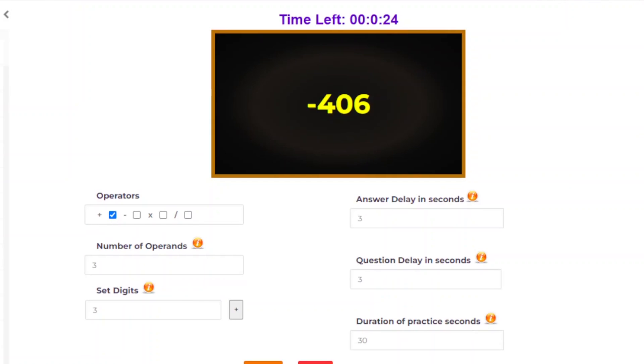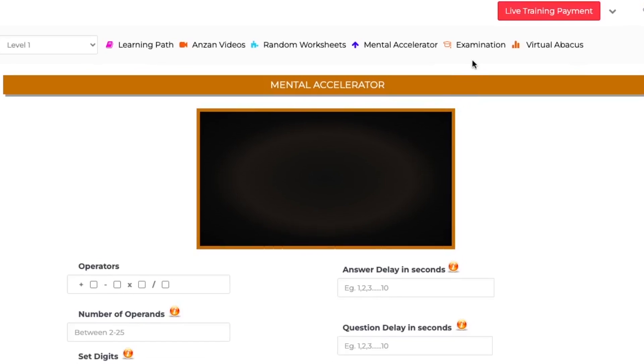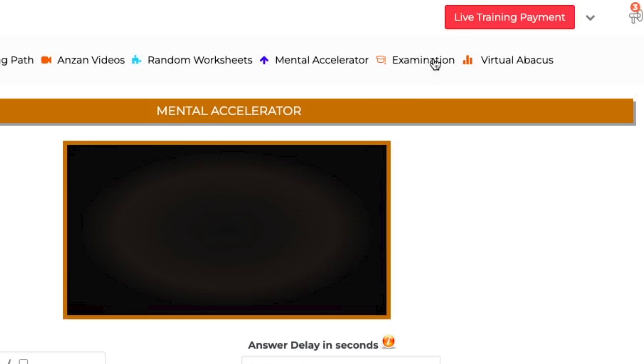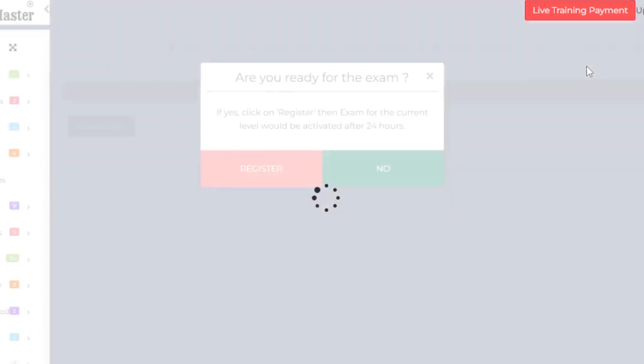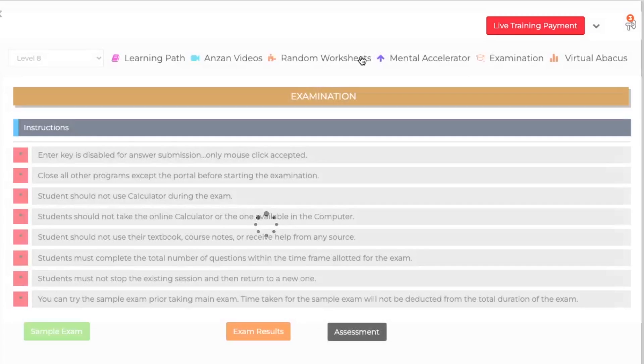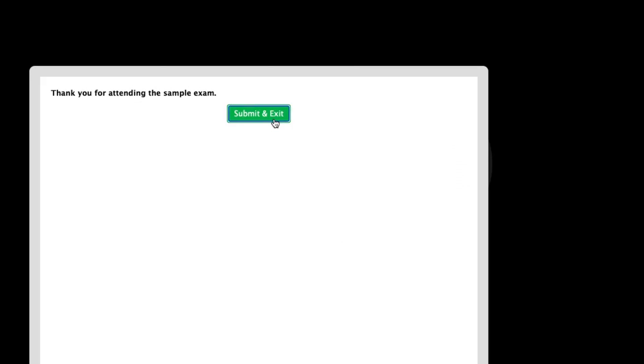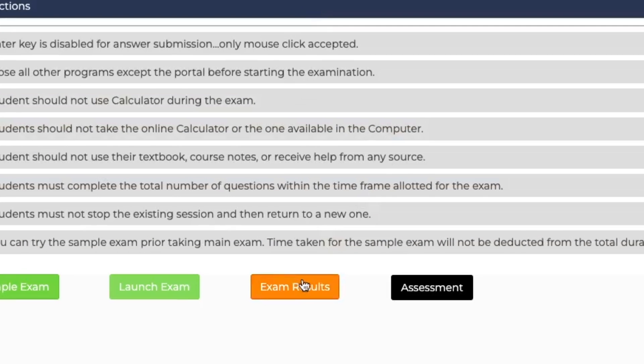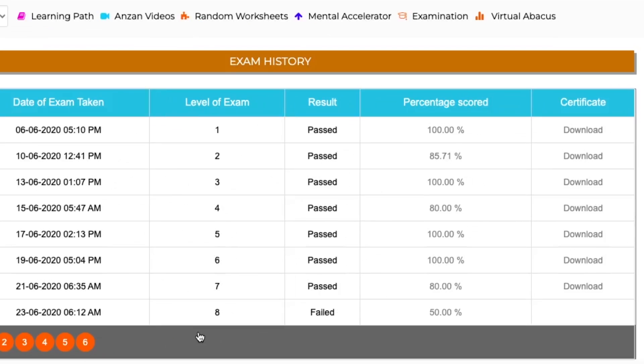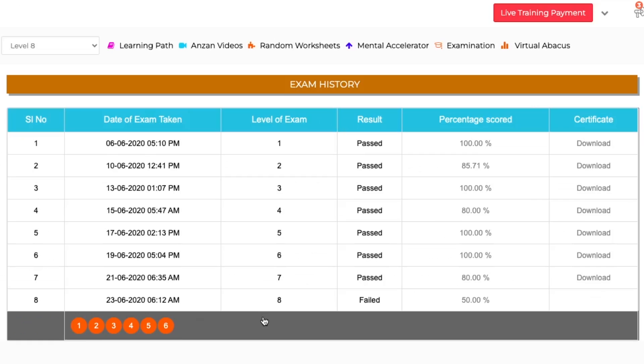Under examination, you can register for the exam by clicking the button. You will get a pop-up while registering for the exam. After clicking the register button, you can attend the exam after 24 hours. Meanwhile, you can practice the sample exam until you are ready for the actual exam. After taking the exam, you can see your exam result by clicking the exam result button. A table showing your exam results will appear on the screen. If you pass the exam, you will see a download option in the certificate column so you can download your certificate directly.